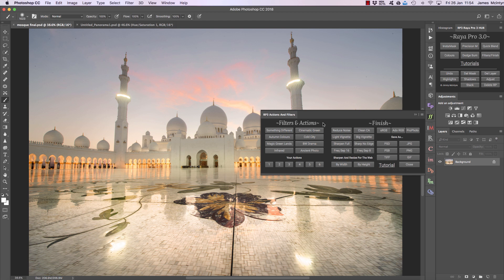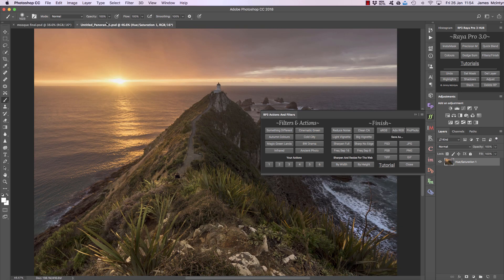To the left you have something called Filters and Actions, and that's exactly what it sounds like. They're simply filters where you can run them and decide what works best for you. I'm just going to show you one of these because you can play with them in your images and find out which ones you prefer.